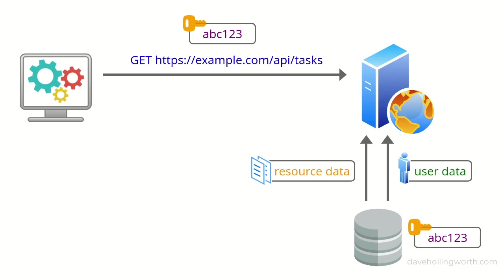So one alternative to API key authentication is to use access tokens.